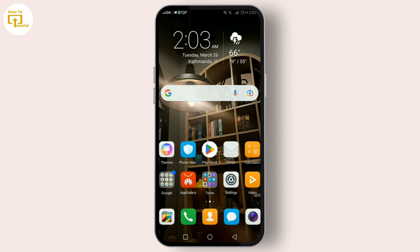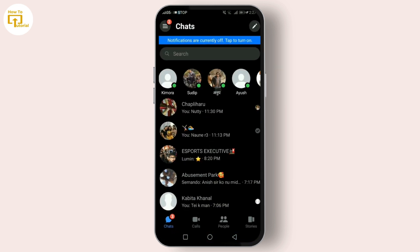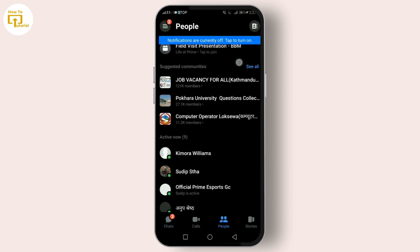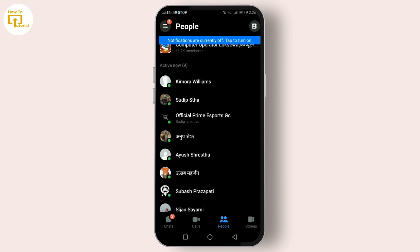I'll guide you through the steps to see and check your friends' online status. Open up your Messenger application. At the bottom you can see the People option — tap on it, scroll down, and you'll find the online people. All the friends who are active will be shown here.